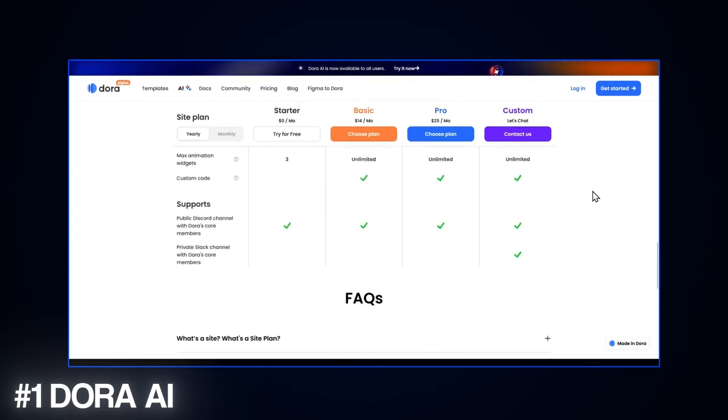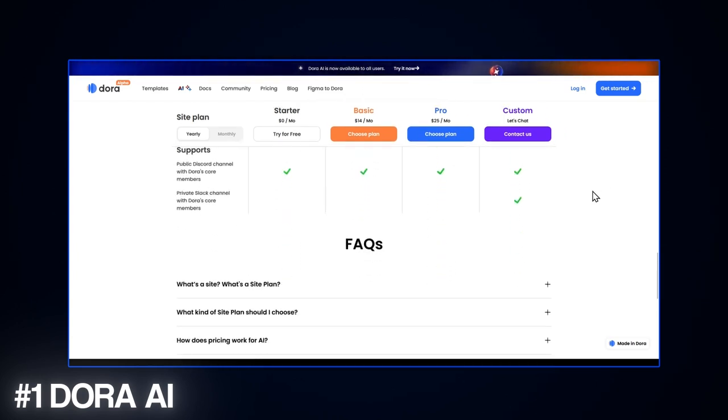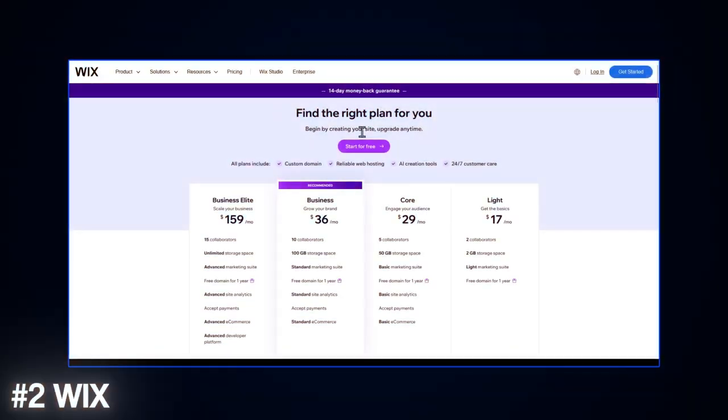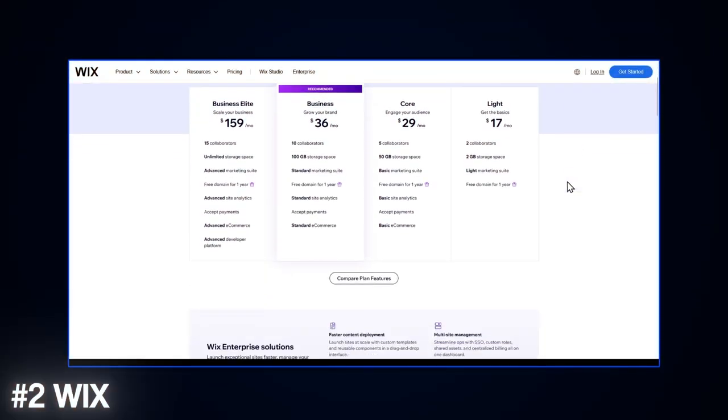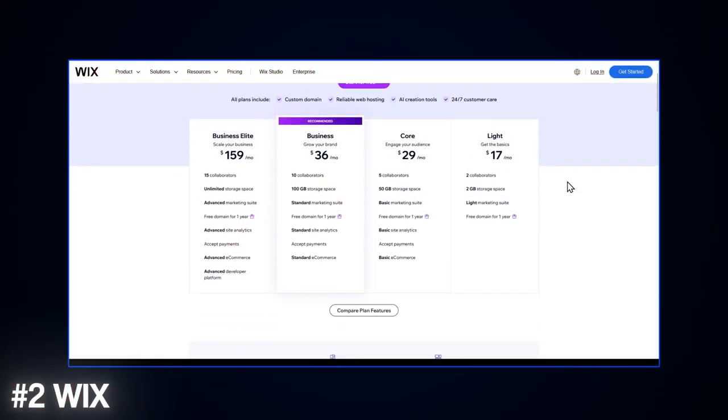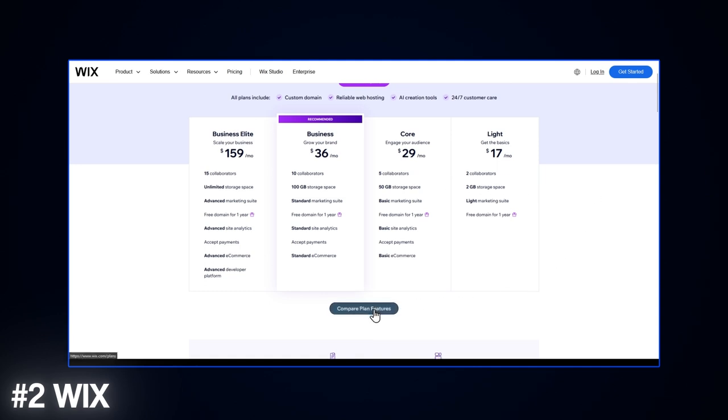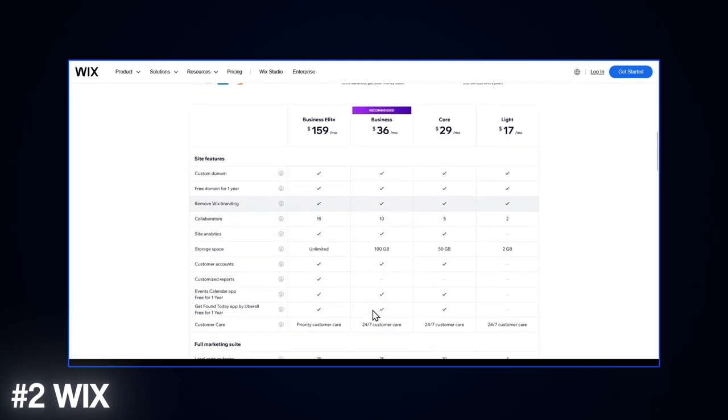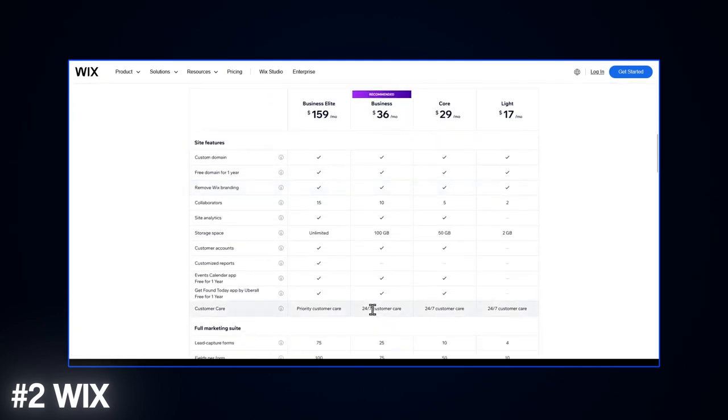For example, as for Wix, the free plan has some drawbacks like long URLs and ads. If you want to upgrade, the combo plan starts at $16 a month and gets you a custom domain, no ads, and three gigabytes of storage.